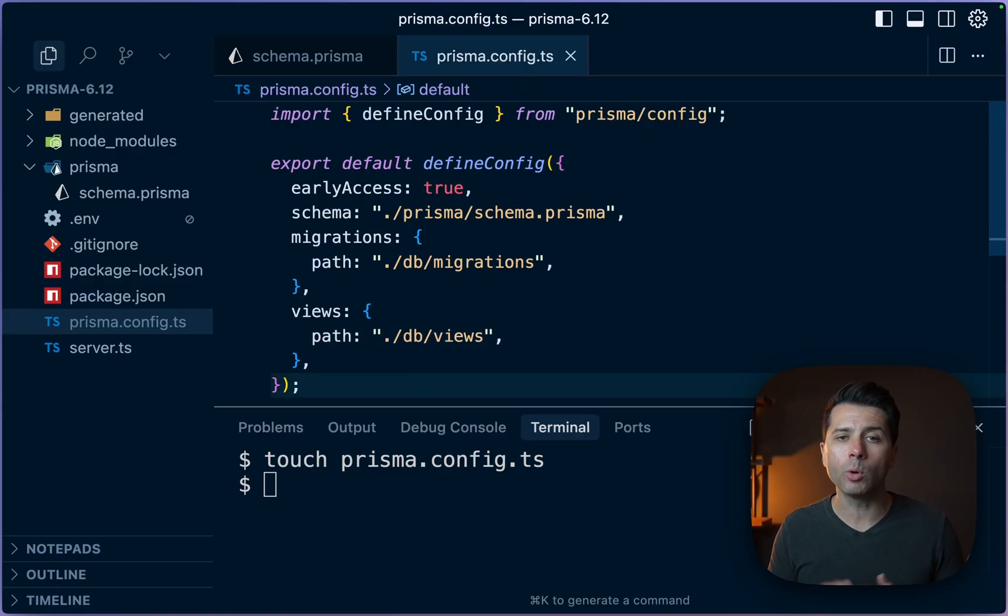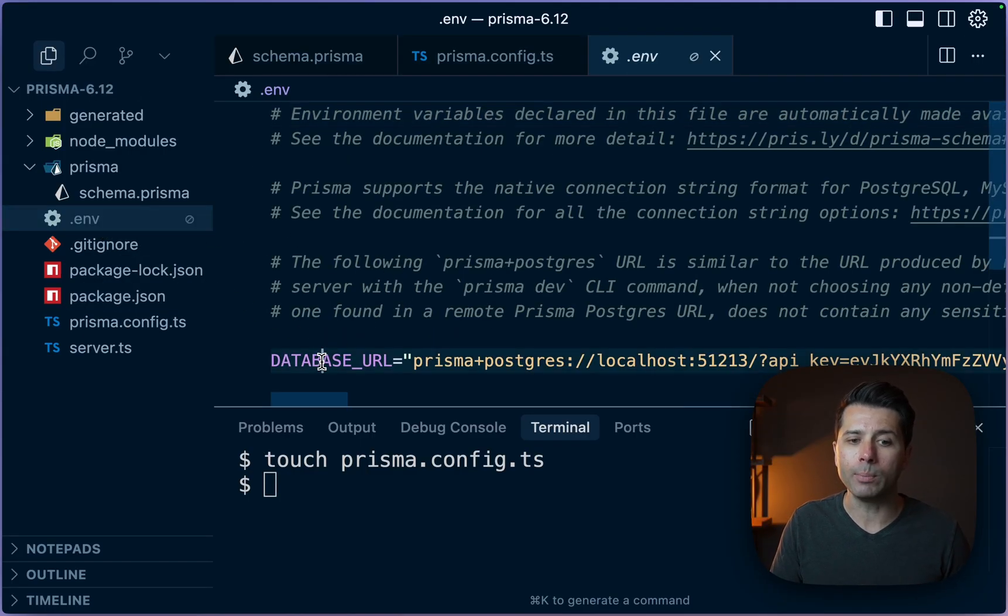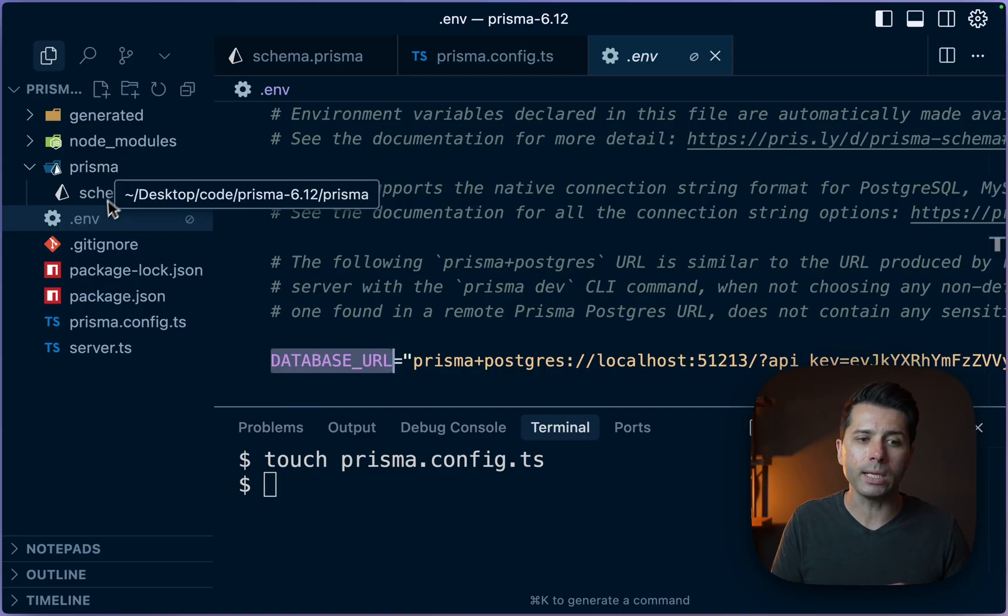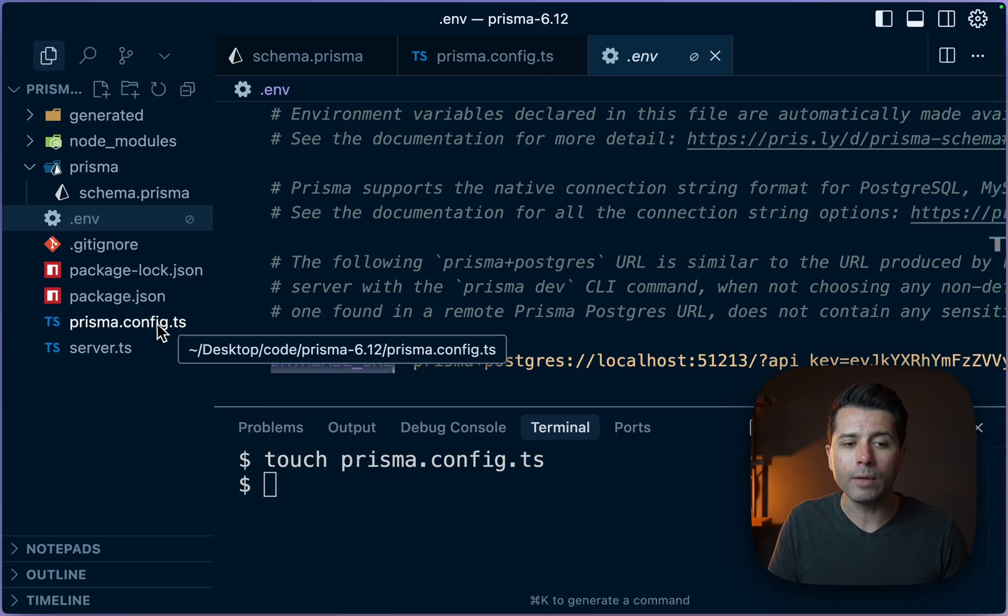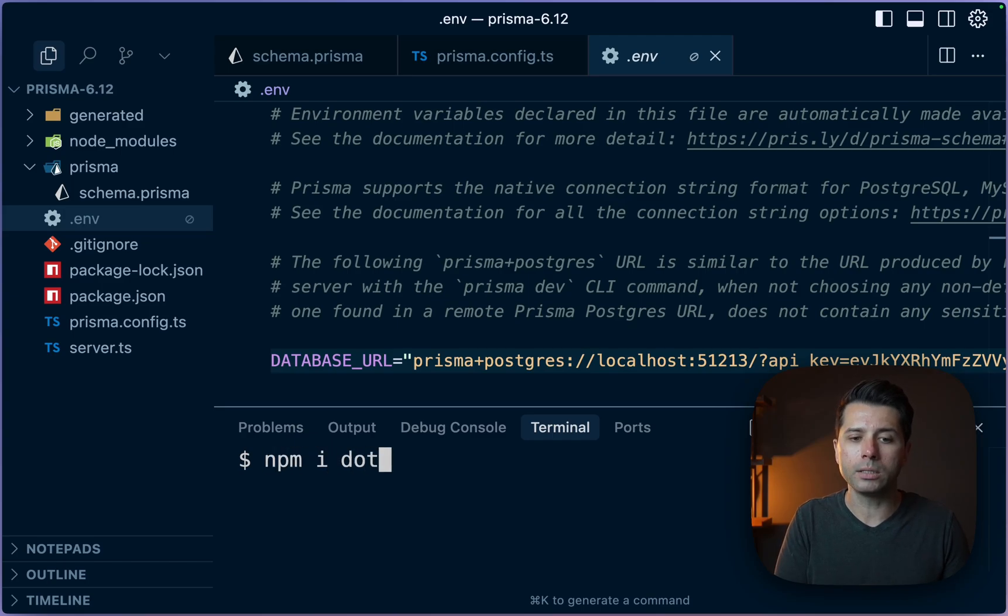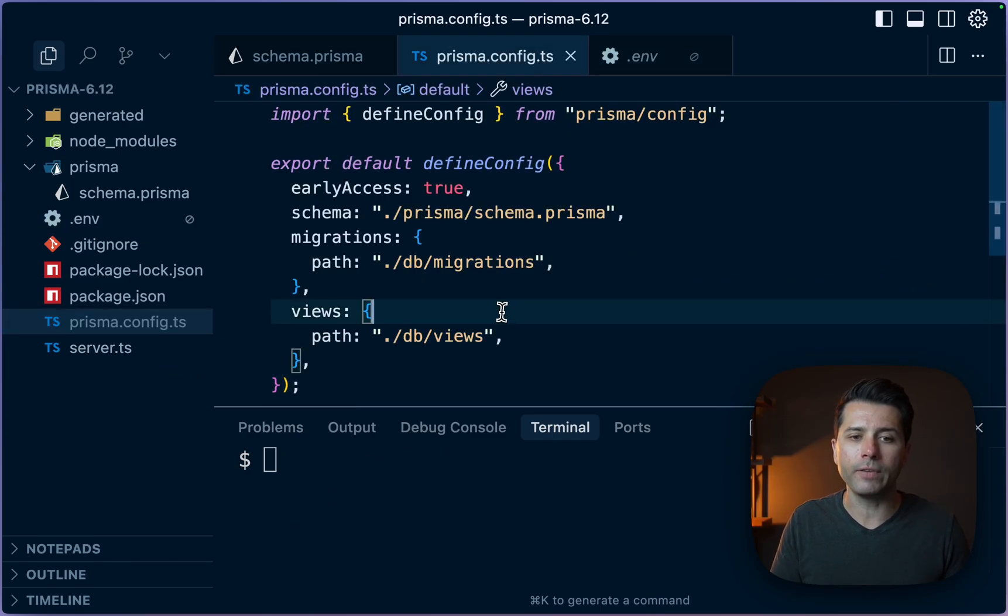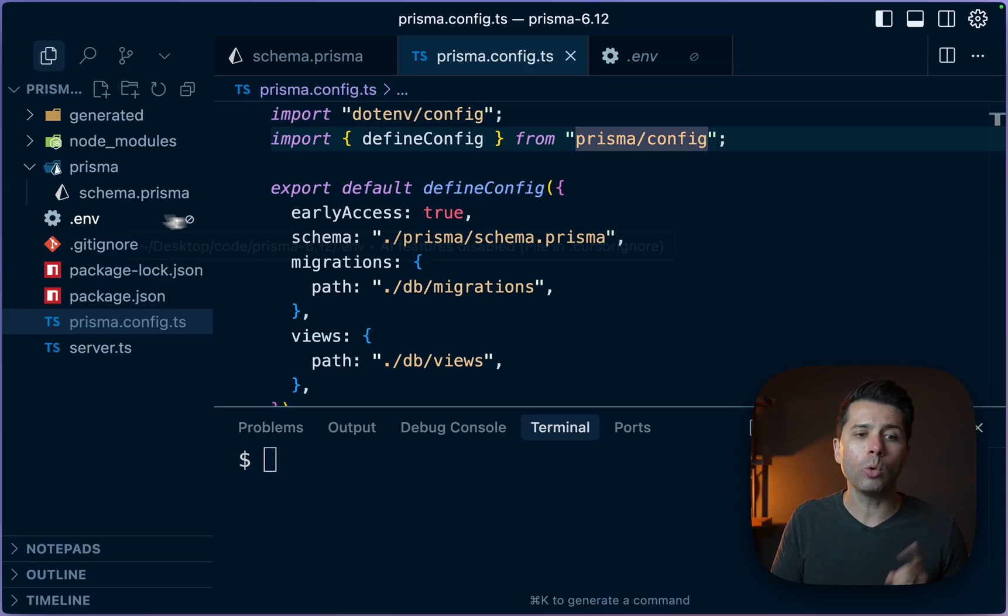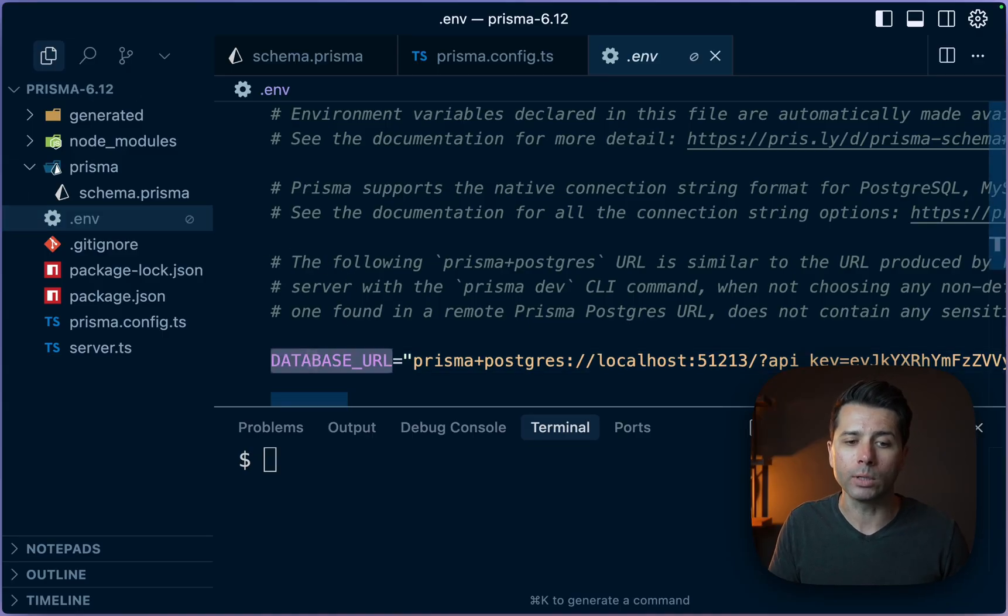Now something to note here when we're using the Prisma config file is that we have to bring our own way of exposing environment variables. Meaning that if we have an environment file and we point to a database URL, if we're not using the Prisma config, Prisma is just going to make an assumption about where this environment file is and be able to reach for these variables. But that isn't true if we're using the config file. So what we can do is use something like dotenv. If we do npm install dotenv and then come into our config file and up at the top, we can import it. So import dotenv/config. Now Prisma is going to have access to our environment file and be able to reach for the database URL, for example.